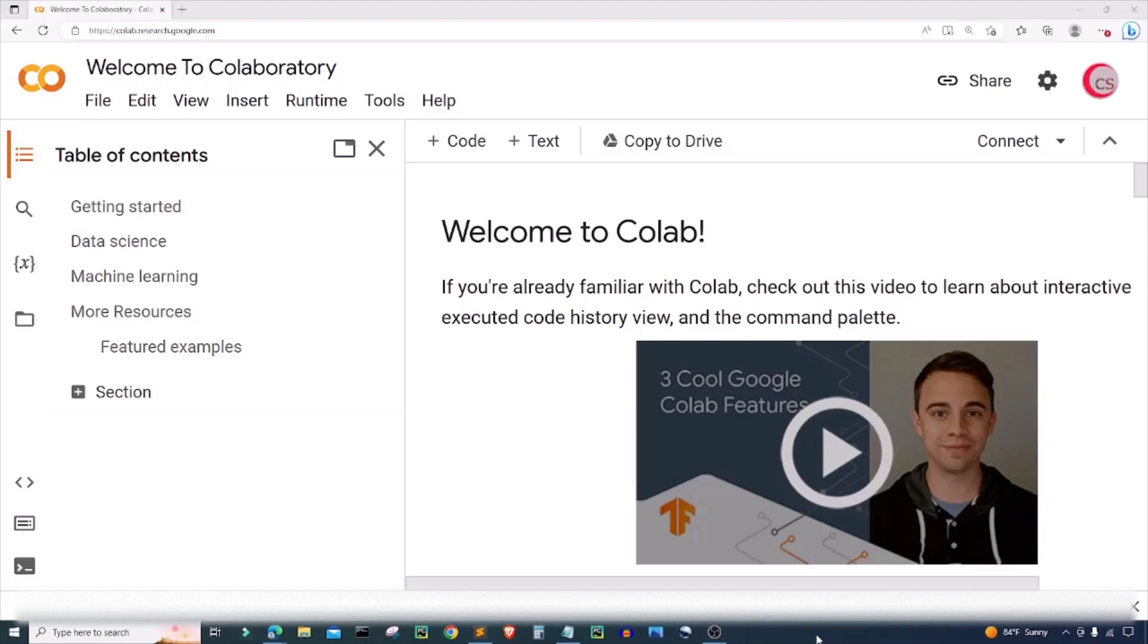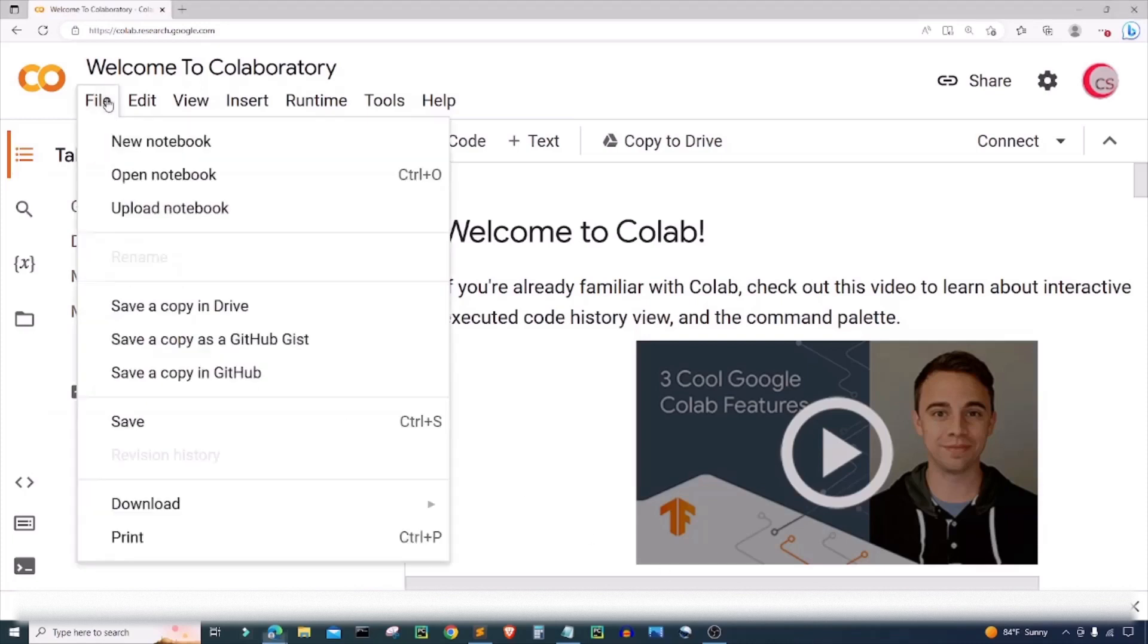All you have to do is go to this website and then log in using your Google account and get started writing your Python code. If you're gonna code along with me, go ahead and click on file and click on new notebook where a new tab will open up for you.